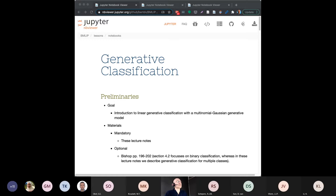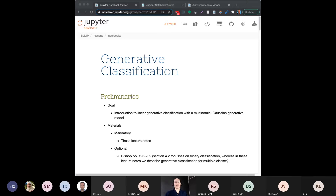The other thing I noticed is if you post a question in Piazza, you apparently have an option to say this is just for the instructor or this is for the entire class. If it's a technical question about something in the exercises or the lecture notes, please open it up for everybody so that everybody can also learn from the answer, or perhaps somebody else can have a really good answer to your question. If it's a personal question, make it private.